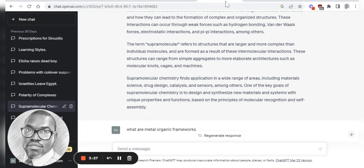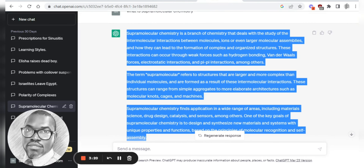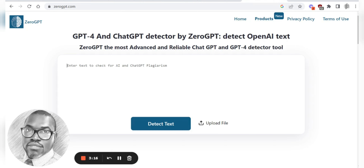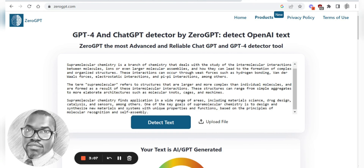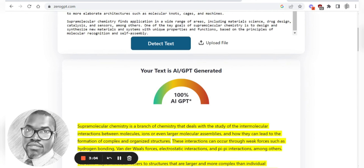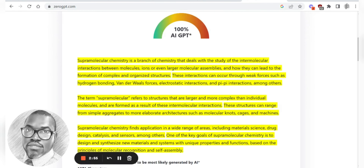In ChatGPT here, I have something that I asked it to write. I'm going to copy that, go over to ZeroGPT, and paste it in. It will detect the text to see if this is AI-generated. What it has said here is that this is 100% AI generated text — which it is. It is 100% AI generated text, and that's pretty good.